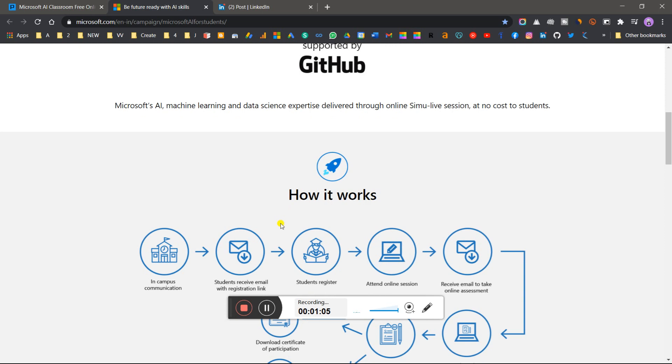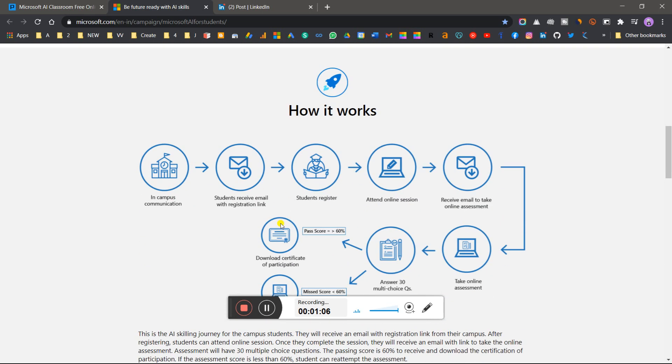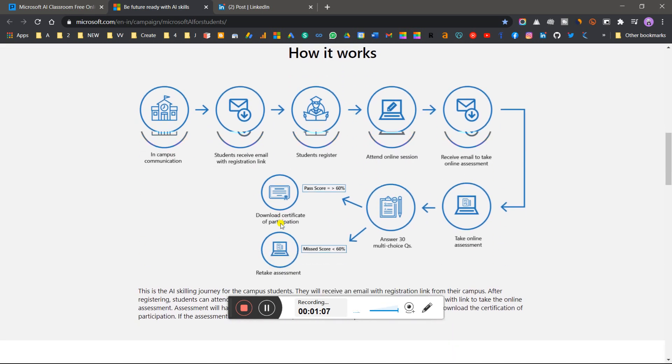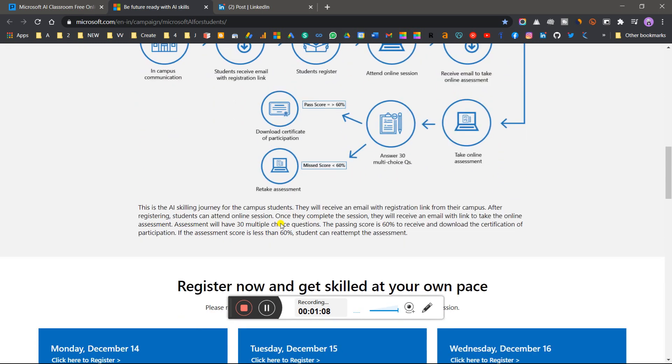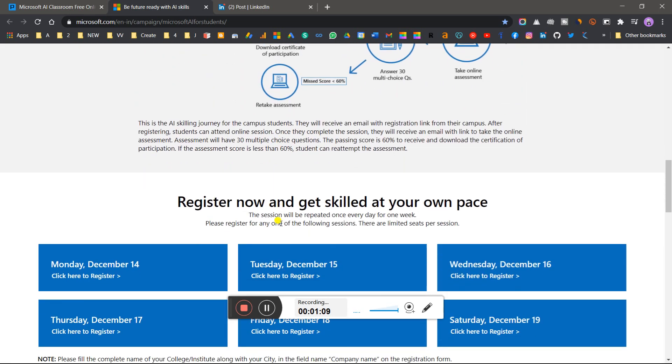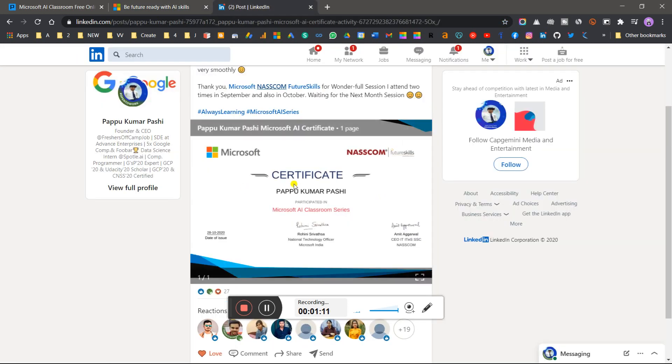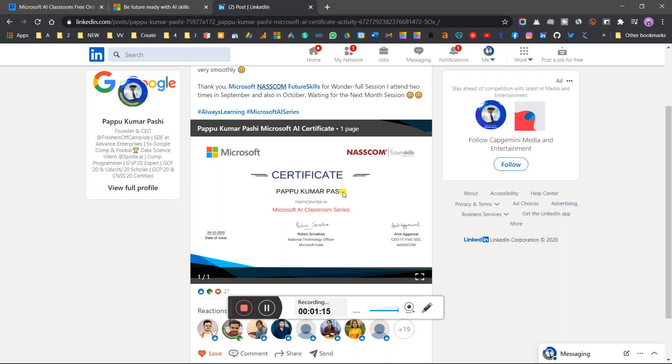How does the certificate look? You can see this is my certificate which I shared on my LinkedIn profile. Here you can see your name and Microsoft AI Classroom series. I participated in October.